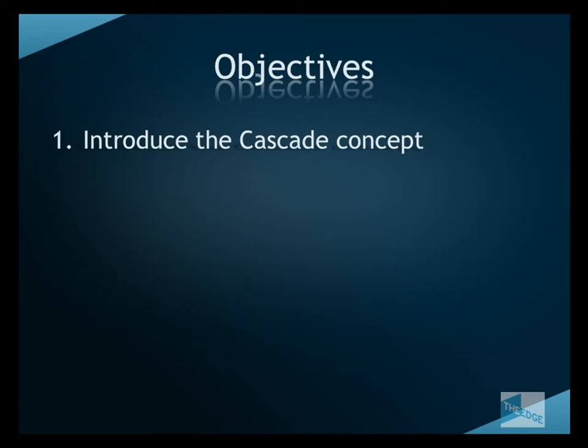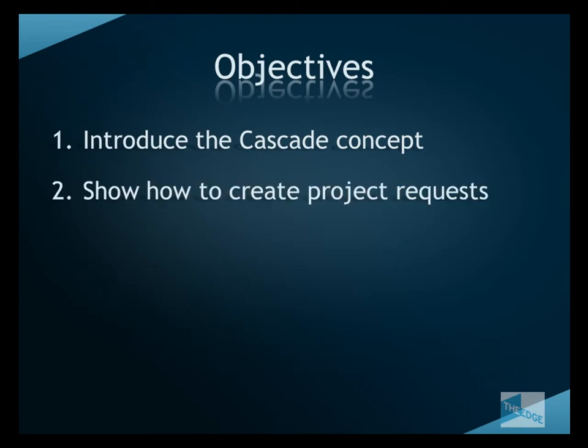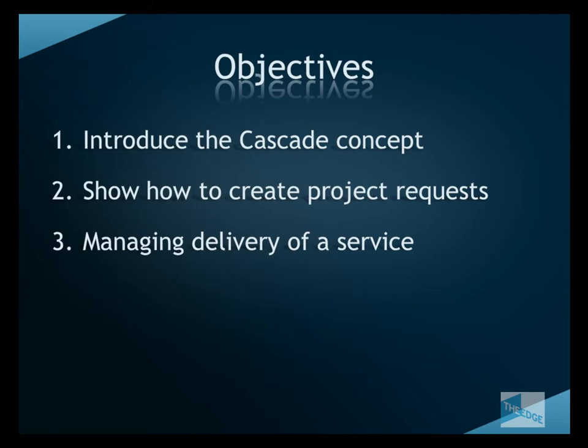First of all we are going to introduce the Cascade concept. Then I am going to show you how to create a project request. And finally how a service team can manage the incoming requests and optimize their performance.